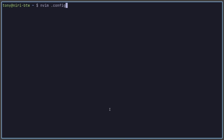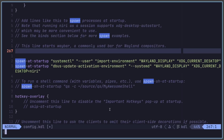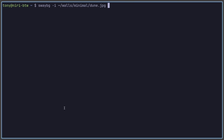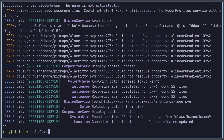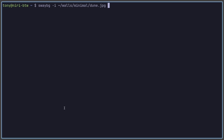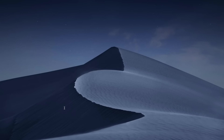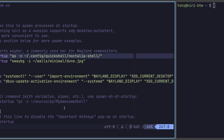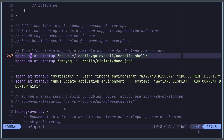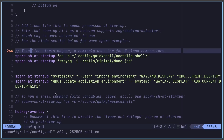Let's add Noctalia Shell. Back in the config file, head down to the spawn section. To test it, run 'quickshell -c ~/.config/quickshell/noctalia-shell', which runs QuickShell and points the config to that directory. Also test SwayBG: 'swaybg -i ~/walls/minimal/dune.jpg' — the dune background shows up. Both commands need to run on startup, so we add them as 'spawn-sh' entries in the startup section of the Niri config.